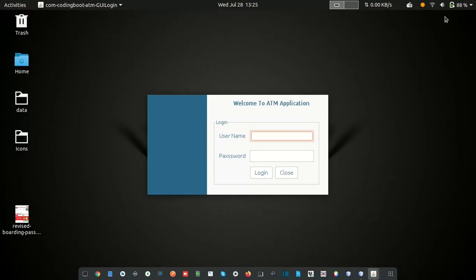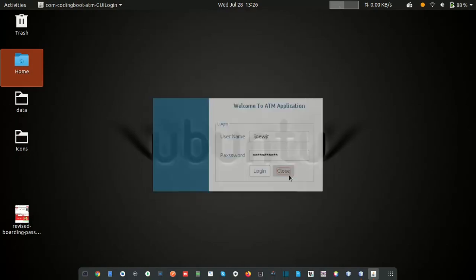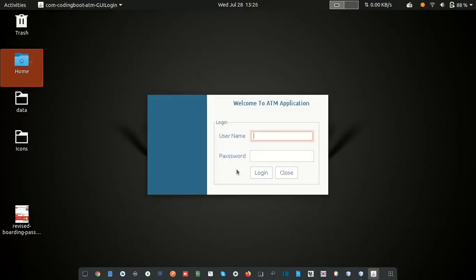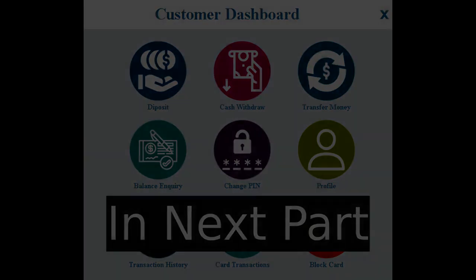That's it for this video. In the next video, when we click the Login button after entering credentials, I want to open a dashboard page. Thank you very much, and I'll see you in the next video.